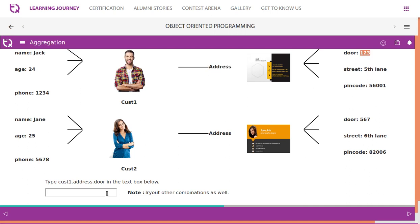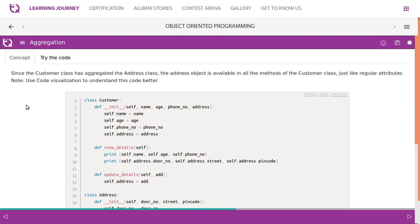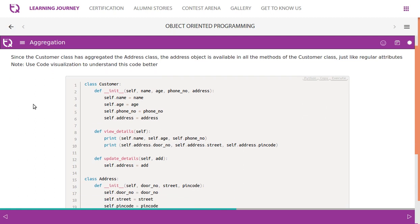Try this out: type customer_one.address.door — customer one's address dot door gives us '123'. You can access other attributes similarly. For example, customer_two.address.street gives us 'sixth link'. You can try all combinations. Since the Customer class has aggregated the Address class, the address object is available in the methods of the Customer class just like regular attributes.